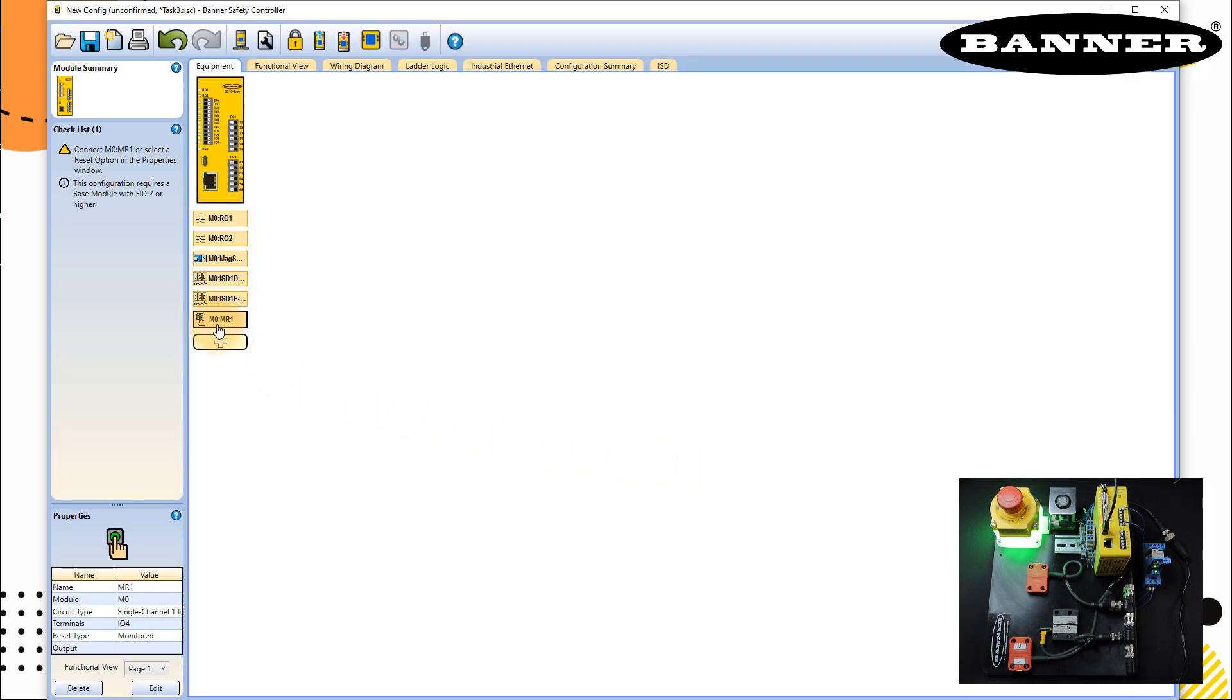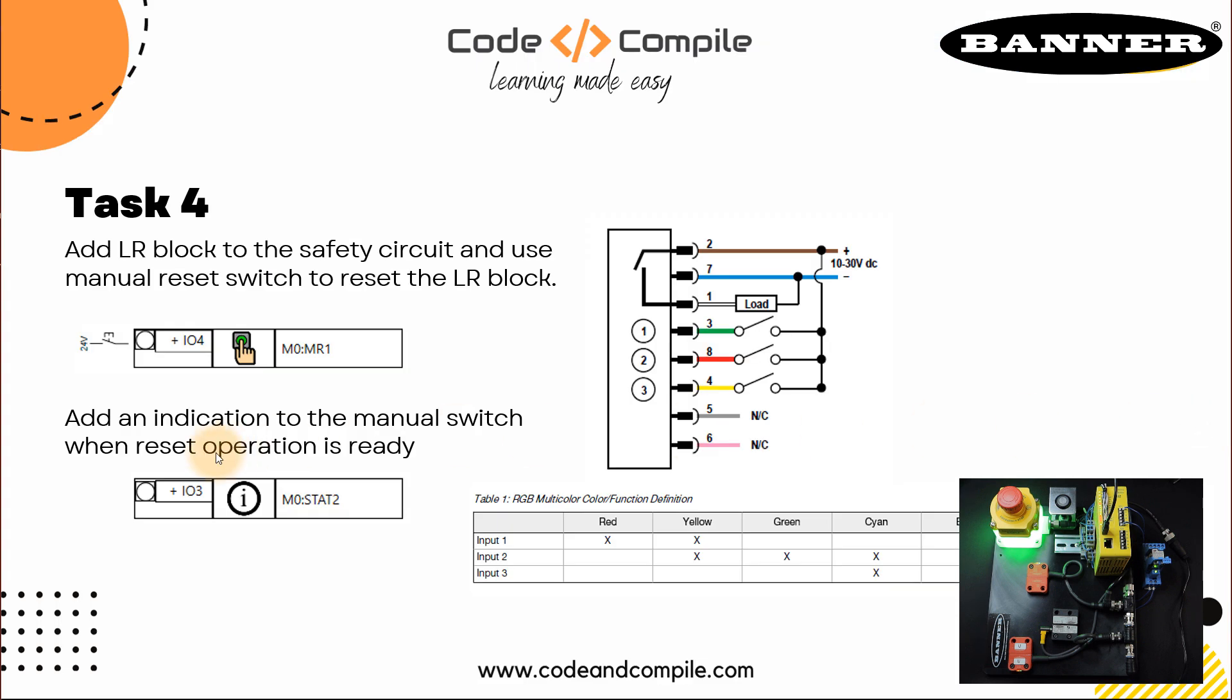So the input is here. And one thing more we have to connect, we have to connect IO3, which is telling us it's ready to reset. And it's super easy to do that. All you have to do is click on plus.